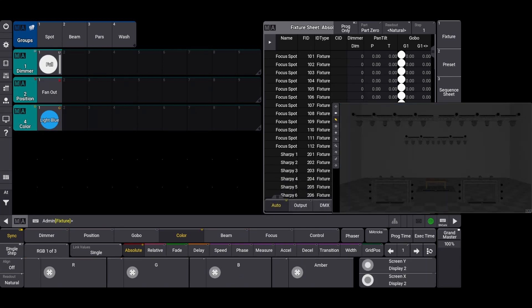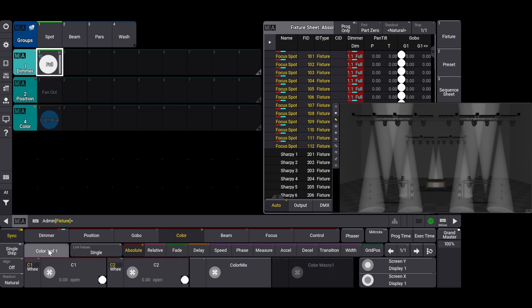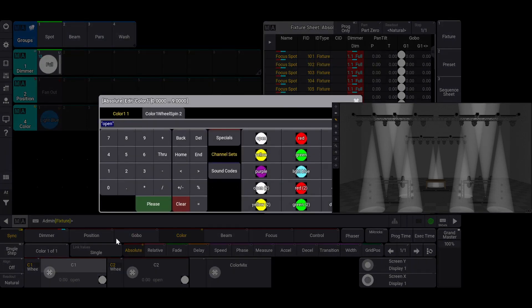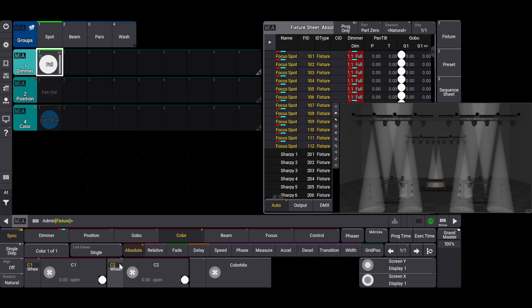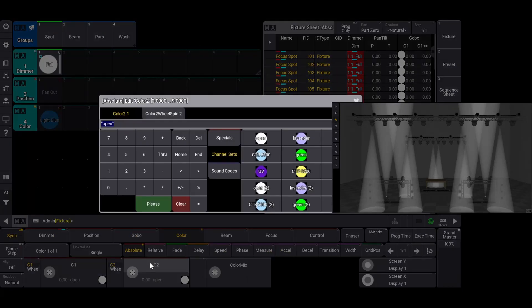Let's make one more light blue color preset using our SPOT fixtures. Since these fixtures emit color using a color wheel, we are limited to the color options available. I'll click on the SPOT group, then the full dimmer preset, and then the RGB page button until I get to the color wheel sub-attributes. Since this fixture has two color wheels, let's see if we can find a good light blue. In the channel sets, it looks like there's only a dark blue and a cyan color option for the first color wheel, so let's go on to the second color wheel. There's the light blue one that I want, so I'm going to select it.